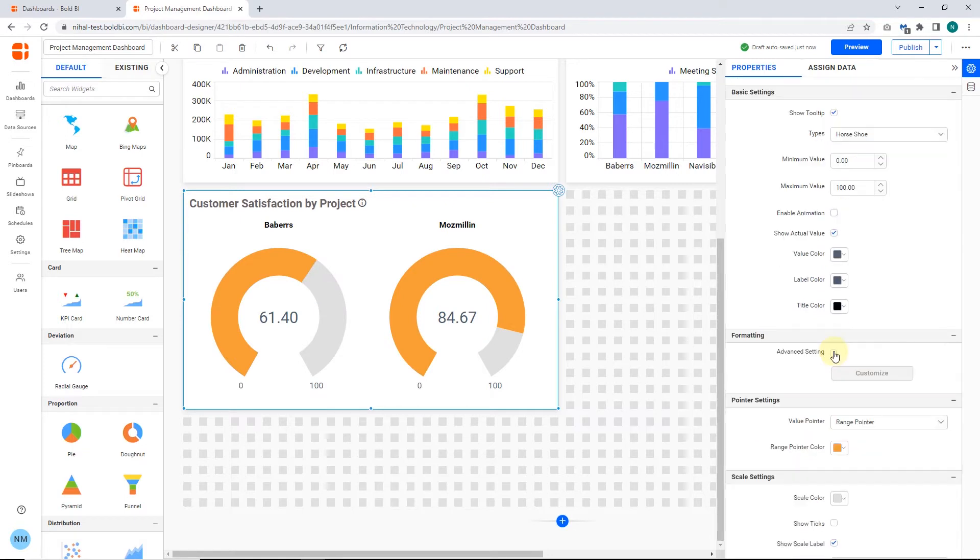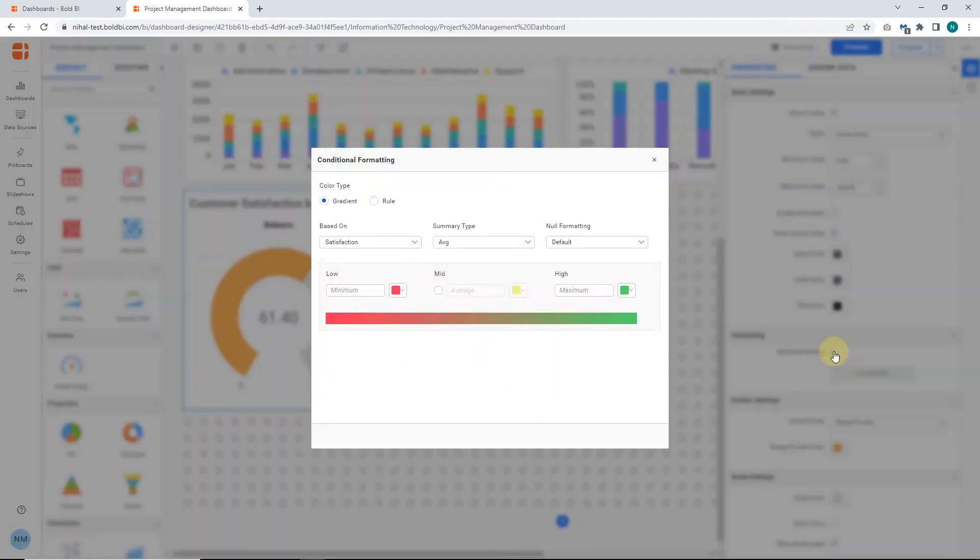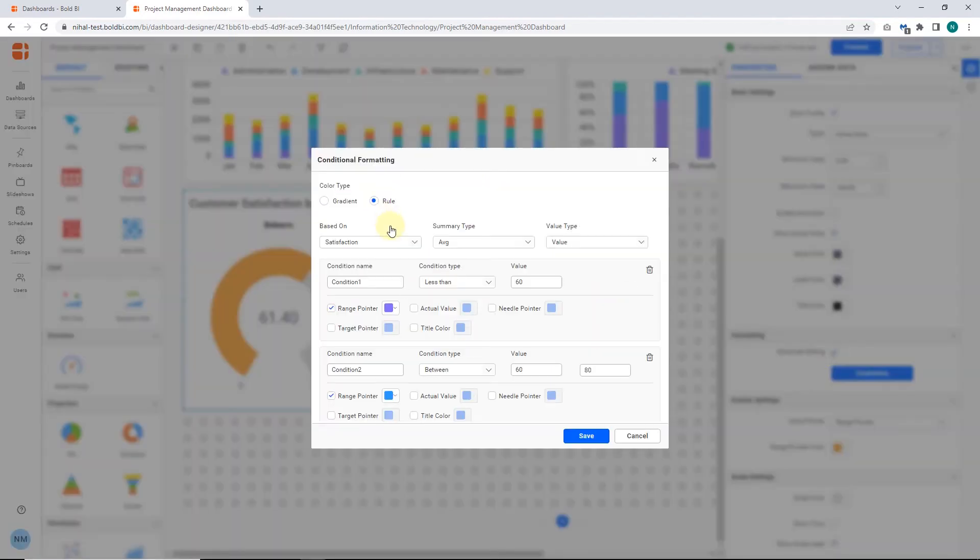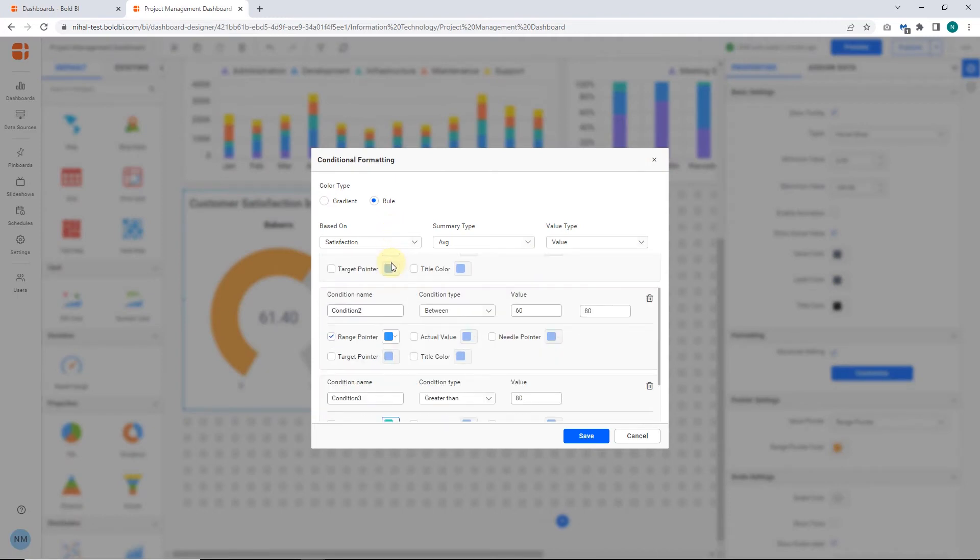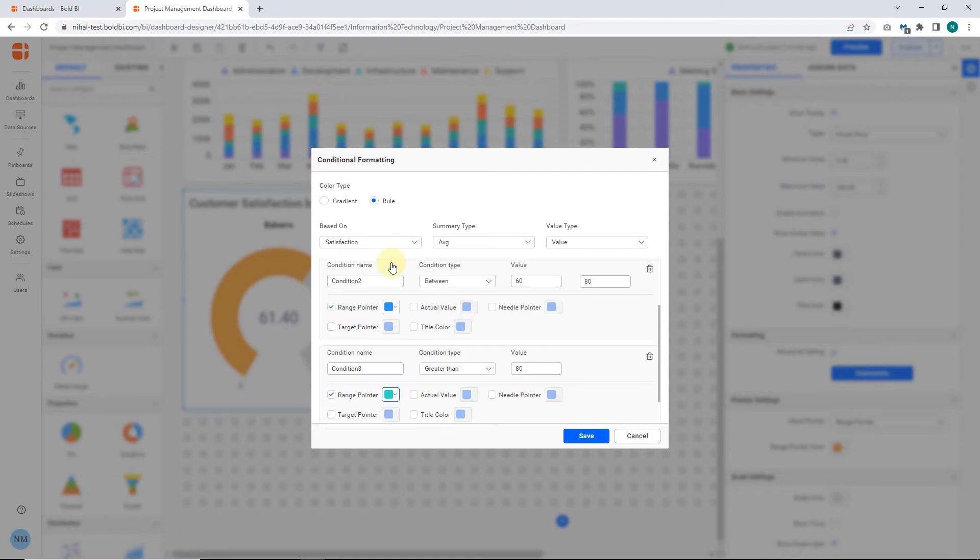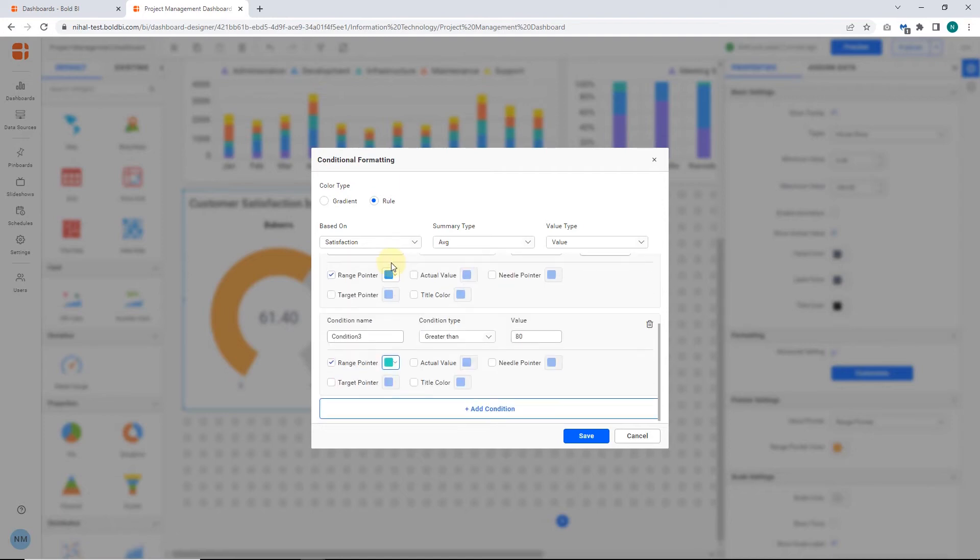Next, you can apply conditional formatting to the widget through the Advanced Formatting option. Here we have differentiated widget color representation based on the customer satisfaction scores. You can apply colors specific to the range pointer, needle pointer, target pointer, etc.